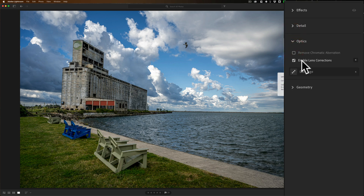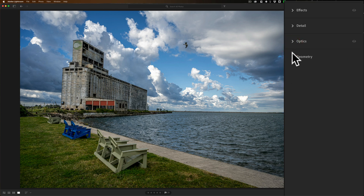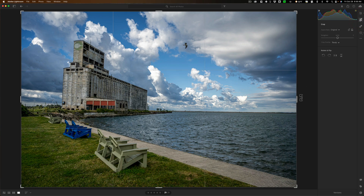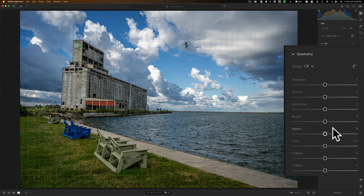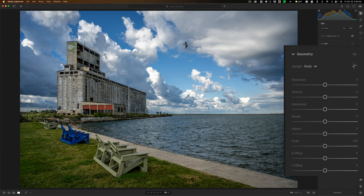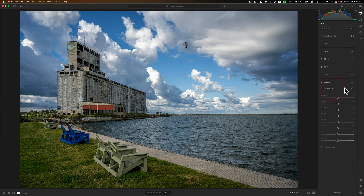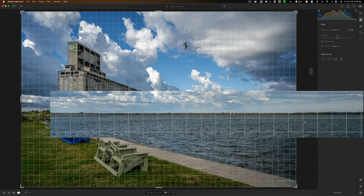In Optics, lens corrections are already enabled and I'll also click chromatic aberration. You can see defringe is embedded in there as well. Then in Geometry, this building looks a little funky and crooked to me. I'll go to Upright and select Auto — yeah, that makes it look a little more realistic. Checking the horizon line, it's pretty straight. That looks good.